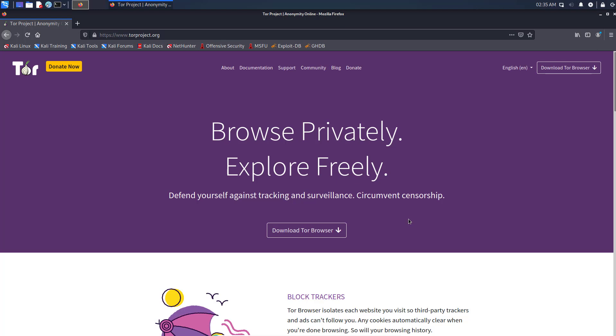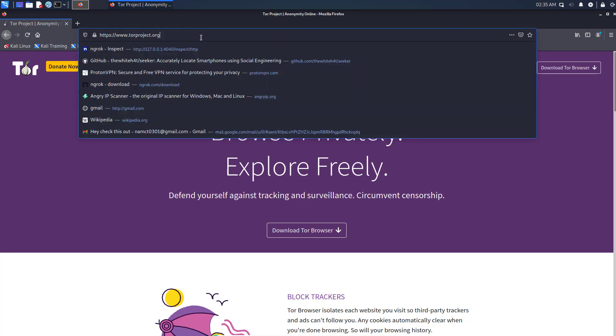But in Kali Linux, Tor Browser is not pre-installed. We have to install Tor Browser in Kali Linux after installing Kali Linux.